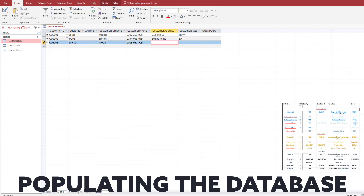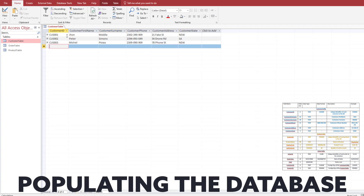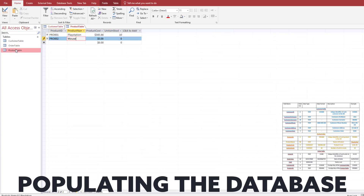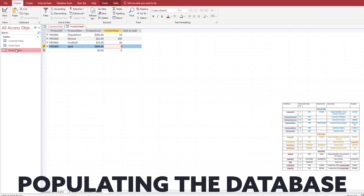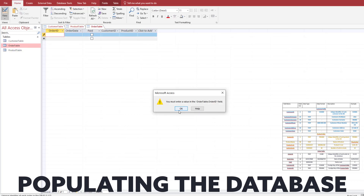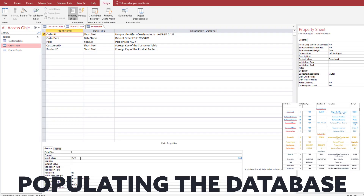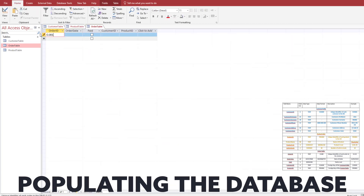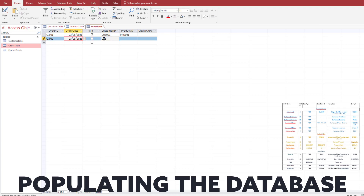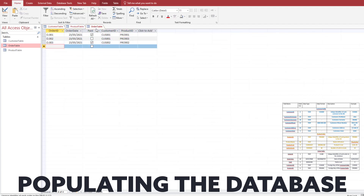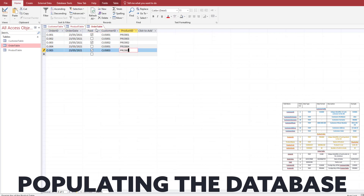Now we just have to populate our database. I'm only putting in three records here. Make sure that however many records you put in your tables matches what you actually put in your order table — for example, you can't put in customer ID 124 if you haven't created that customer. Make sure all the customers actually exist in the customer table.